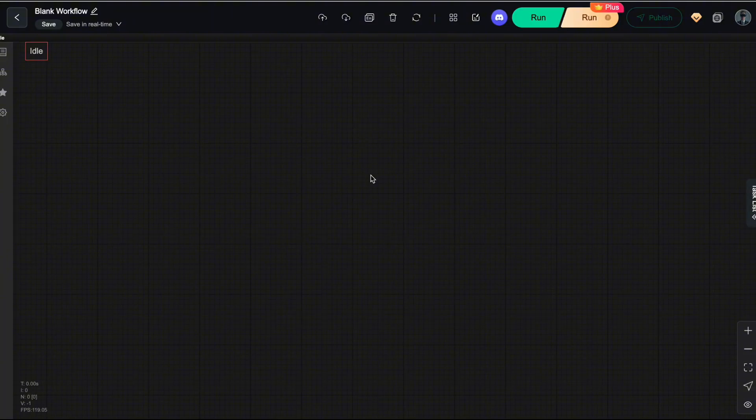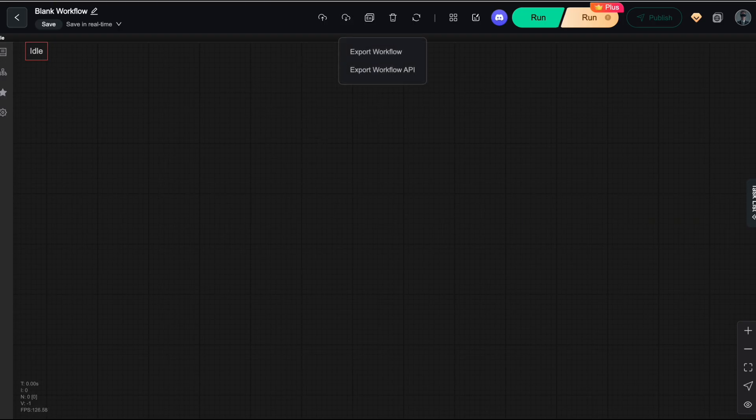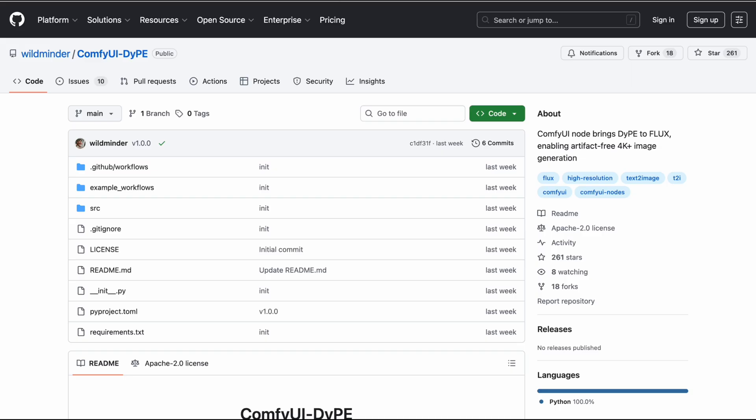Alright, and that's what DIPE is capable of. Now, let's build the workflow in ComfyUI to see if DIPE really performs as the authors described. To get started, you'll need to install the custom node that supports DIPE.